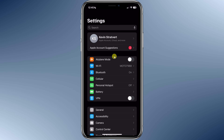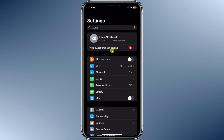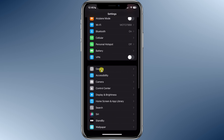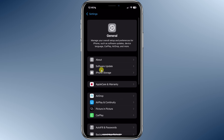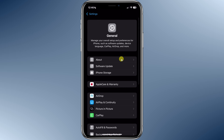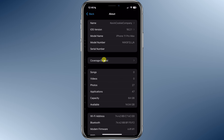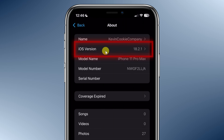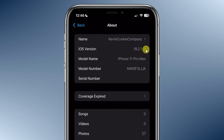First, you'll need to make sure that you're on iOS 18 or newer. To check that, open up Settings on your iPhone and then scroll down a little bit and tap into General. At the very top, tap into About and right here, you'll see what version of iOS is installed on your iPhone.